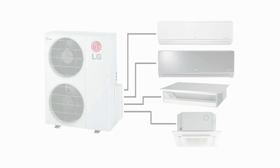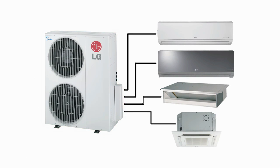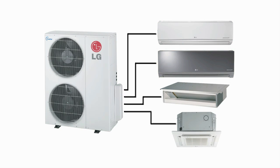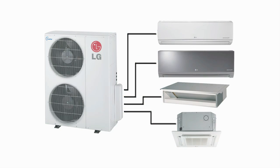A duct-free system essentially streamlines a traditional central air conditioner in several key ways, utilizing just an outdoor condensing unit, one or more indoor units mounted on the wall or in the ceiling, and a slender conduit for piping lines and wiring.